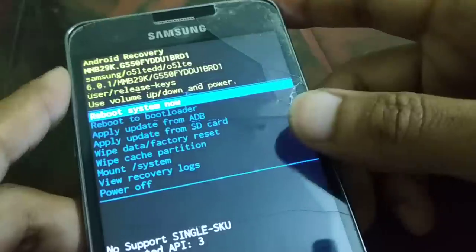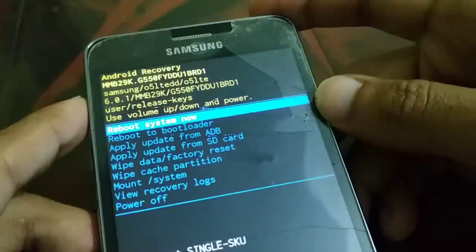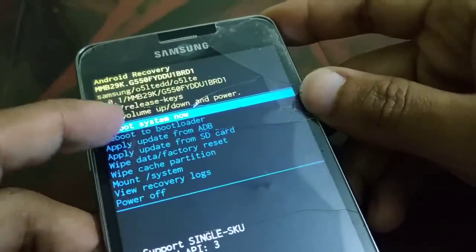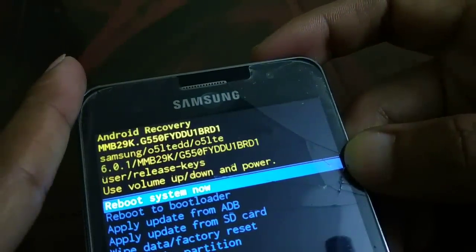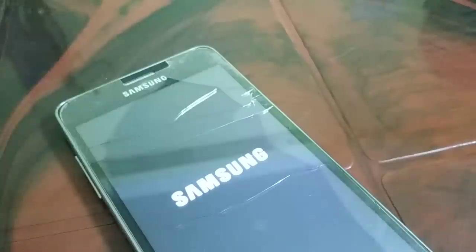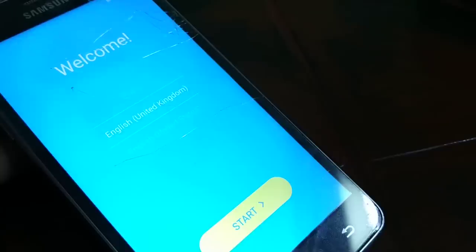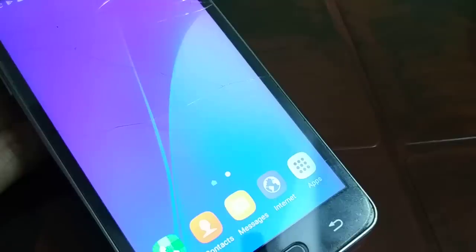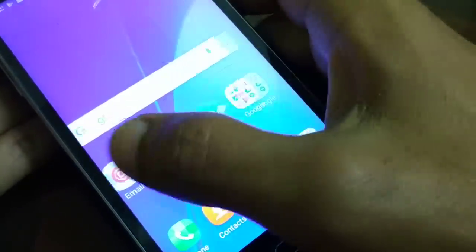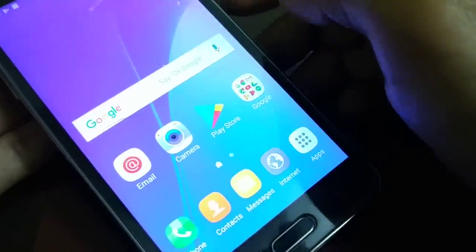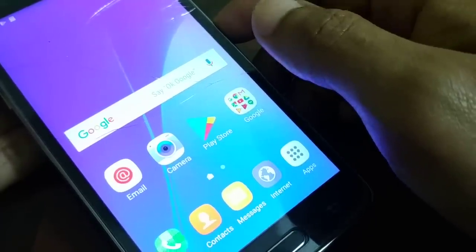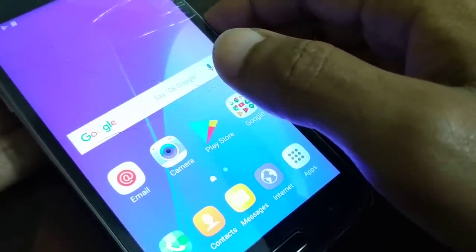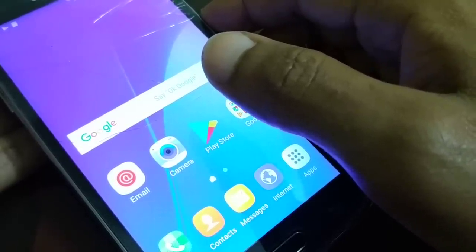Once you see 'Data Wipe Complete', use the Volume Up and Volume Down buttons to select 'Reboot System Now' at the top of the screen, then press the Power button to confirm. The reboot process may take around 10 minutes. Once complete, you can set up your phone like a new device — select your language, connect to Wi-Fi, and complete the setup. Be sure to hit the like button and subscribe to the channel for more videos. Have a good day!